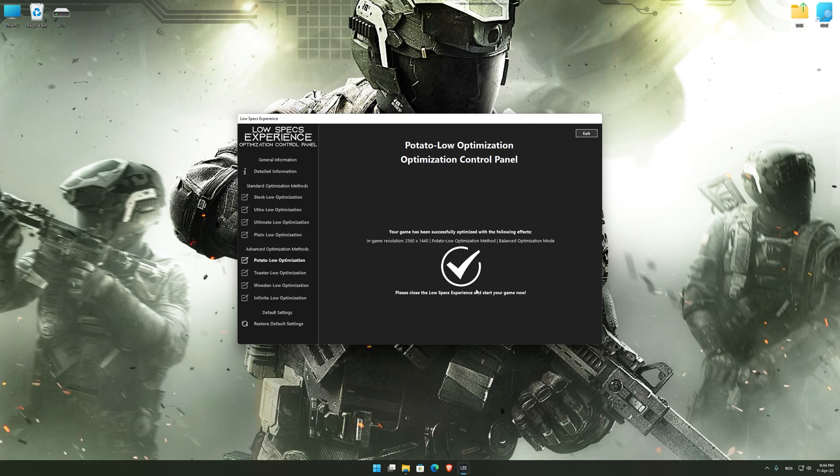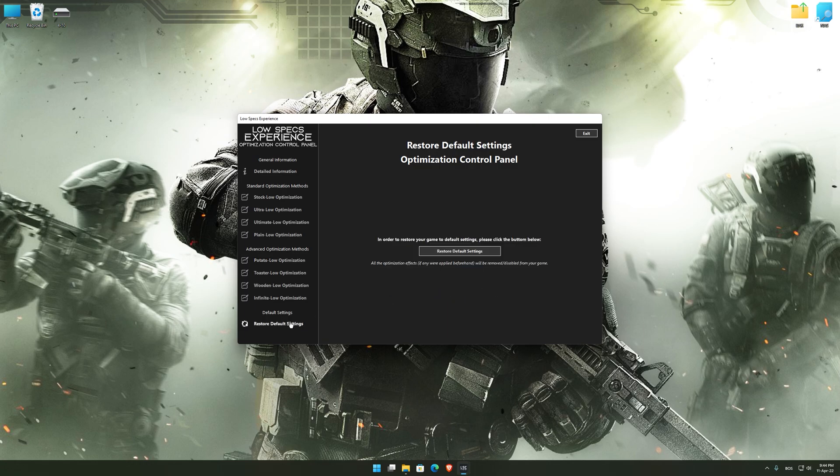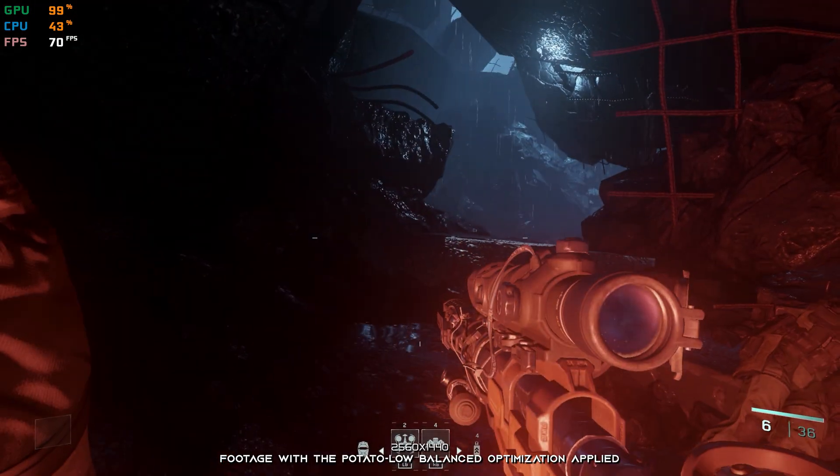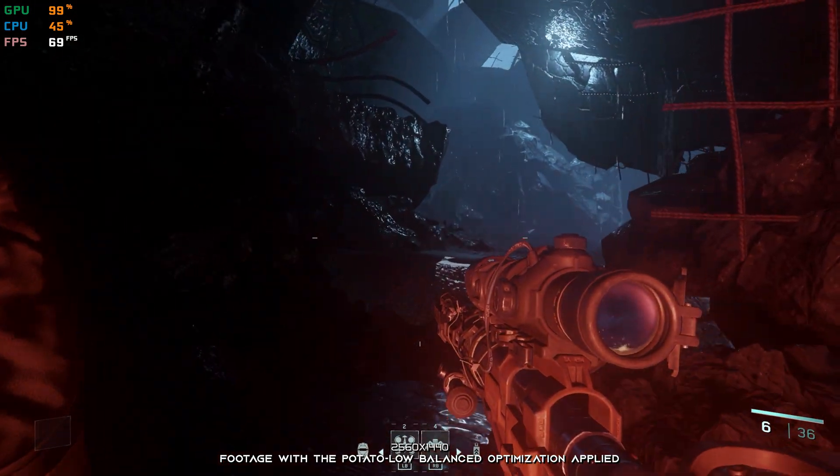Also, if you are not satisfied with what you see, you can always restore your game to default settings by choosing the Restore Default option.